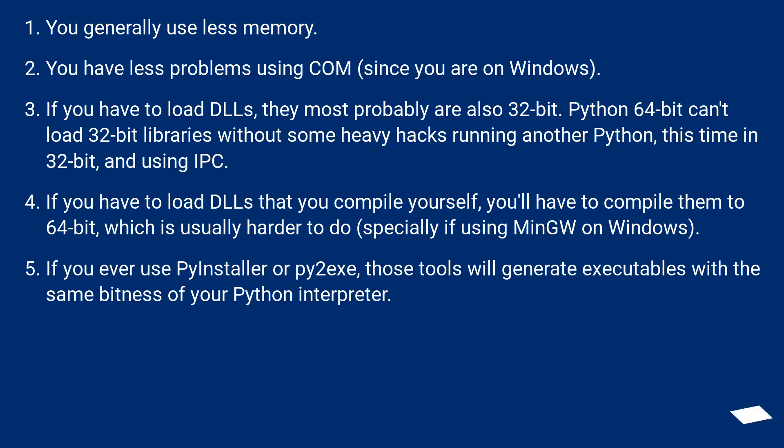If you have to load DLLs, they most probably are also 32-bit. Python 64-bit can't load 32-bit libraries without some heavy hacks running another Python, this time in 32-bit, and using IPC.